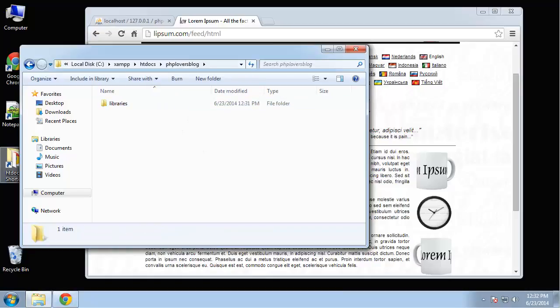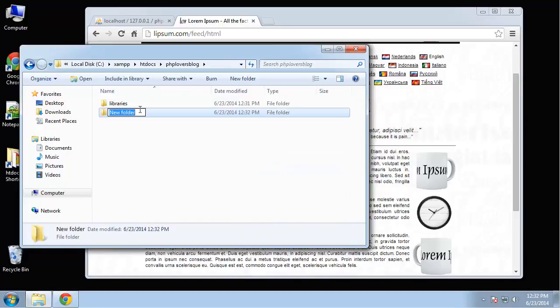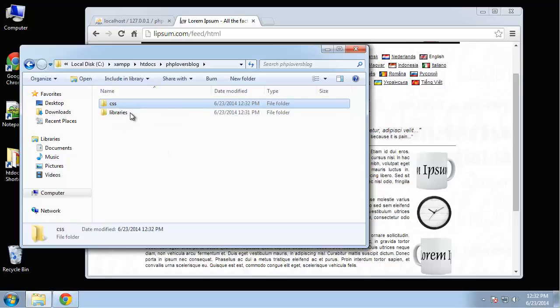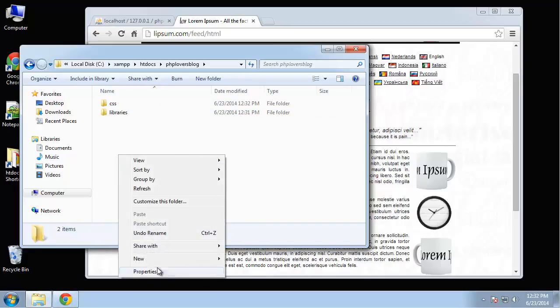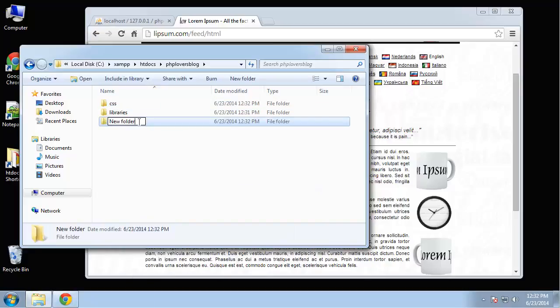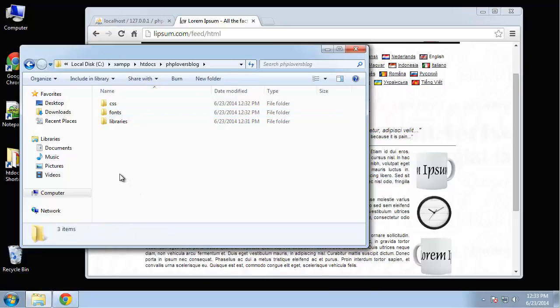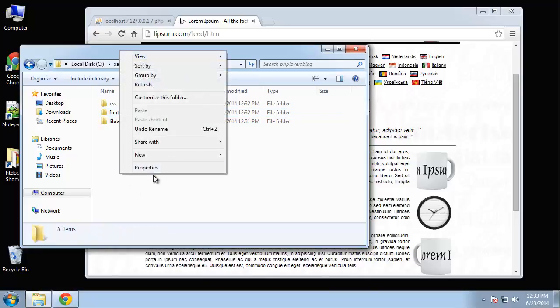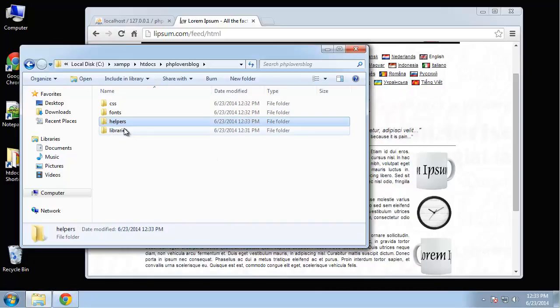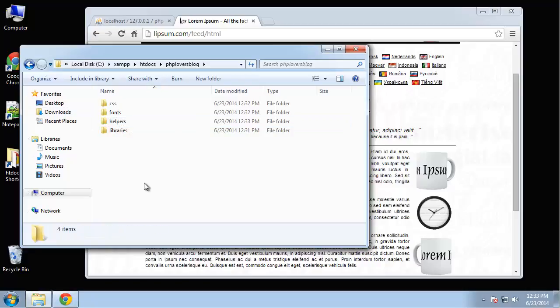So what else do we want here? We want to have our template folders, which will be the CSS folder. And we're just going to put these right in the root for now, for this project. In the next project, we'll actually create a template class. And we'll have a template folder that will hold this stuff. But for this project, we're just going to put it all right in the root. We want a fonts folder for the bootstrap template.